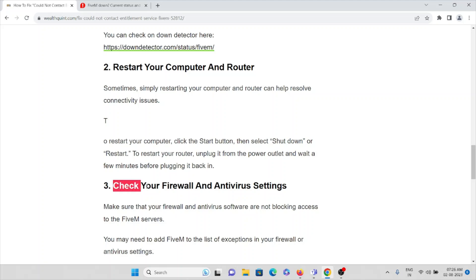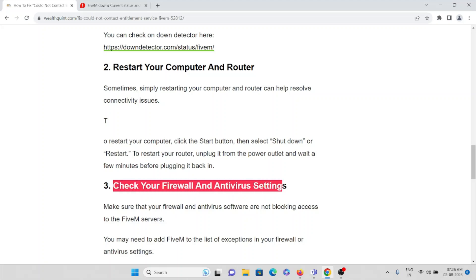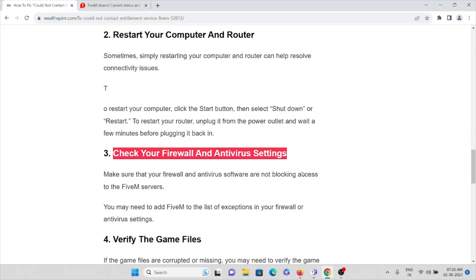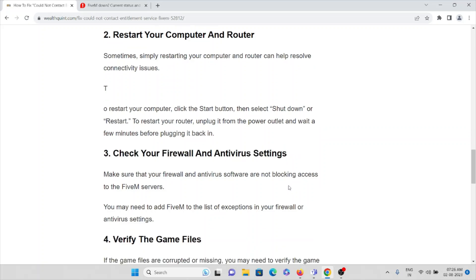The third method is to check your firewall and antivirus settings. Make sure that your firewall and antivirus software are not blocking access to the FiveM servers.